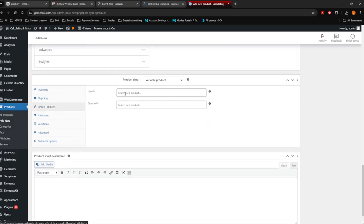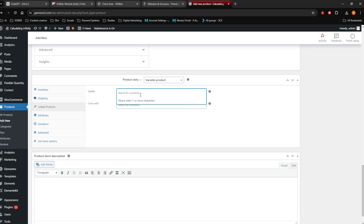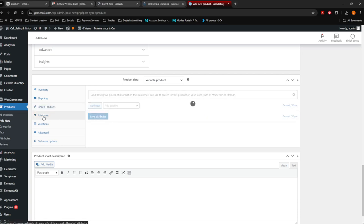From here onwards you want to go to Linked Products. Are there any upsells? The upsell is — as you can read over here — the guy buys a t-shirt but you can also offer a hat with it. Do you have any products on the store that are upsells or cross-sells? You can just add those products in there as well.